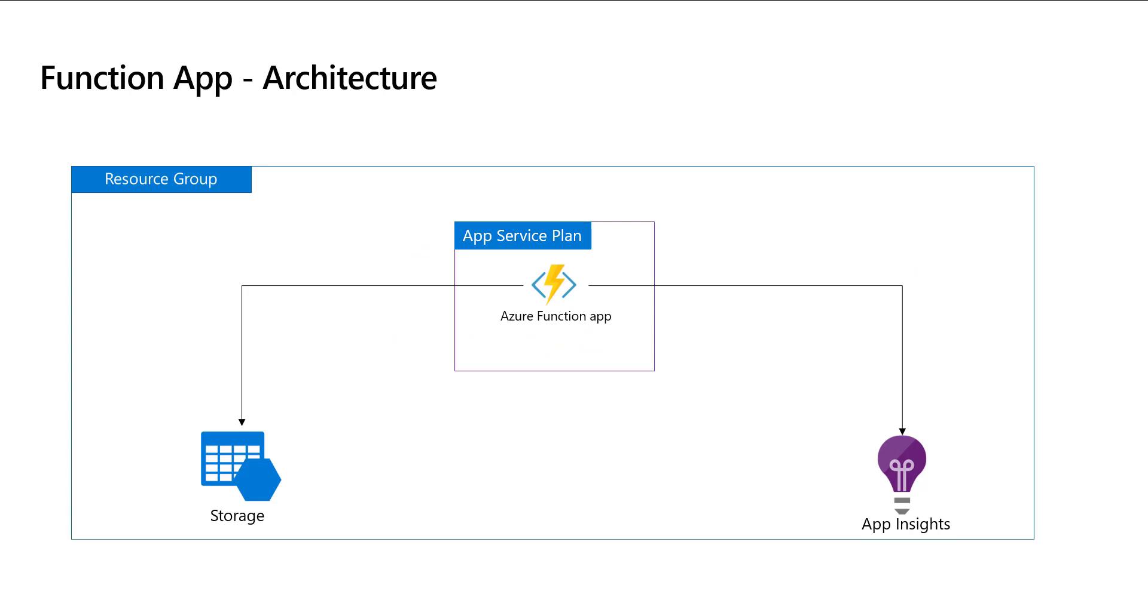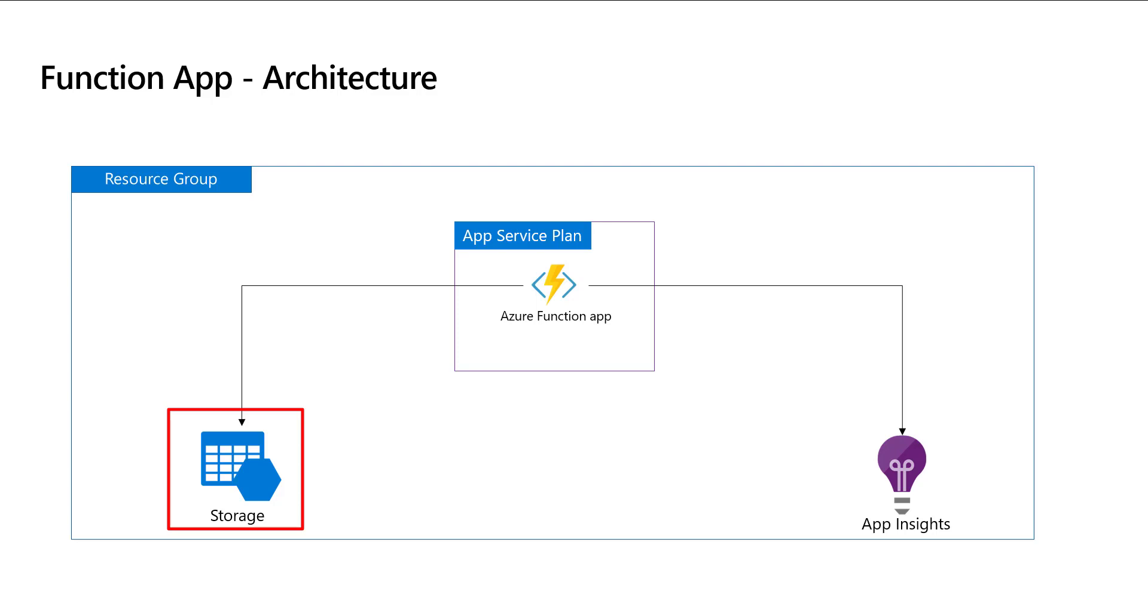In our previous recording, we learned about the architecture of Azure Serverless Function App. In that, we understood that Function App depends on multiple items. One of them is storage account, which is mandatory. Today, we are going to learn how to create storage account using Bicep.